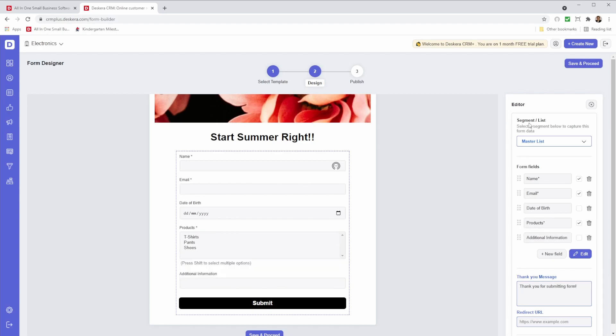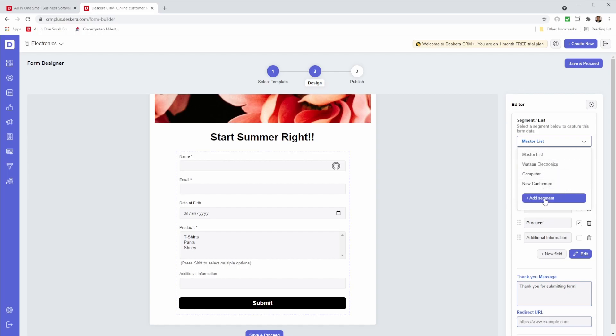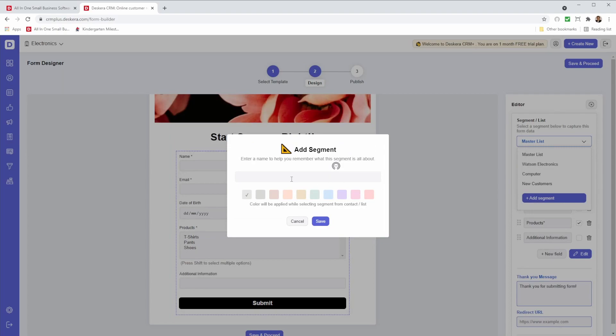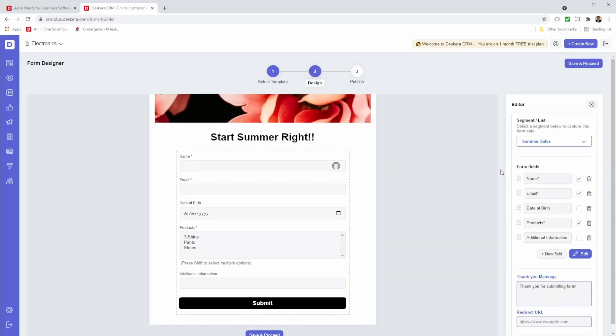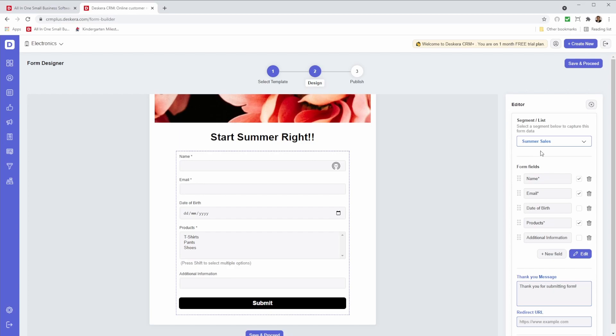Next, we can go up here and see segment list. And I can select which segment. Is it the master list? Computers? New customer? Or do I want to add a new segment? So if I click here add, then I can type in the segment name. For example, summer sales. And I want to choose a color. Maybe I'll choose this color here. And I'll save it. And now it shows summer sales.